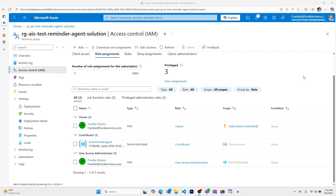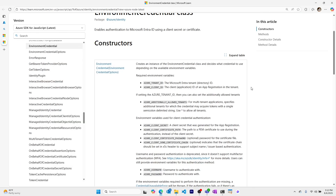In this video, I'll share how you can create a service principal in the Azure portal in four minutes. A service principal is a type of identity that Microsoft Entra recognizes that allows my registered app to have certain permissions across my Azure resources. When programmatically connecting to Azure resources, it's common to have several environment variables set up from a service principal.